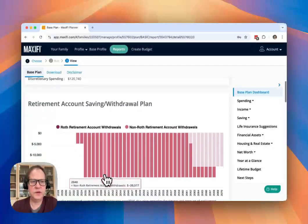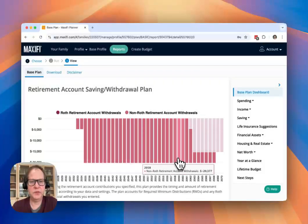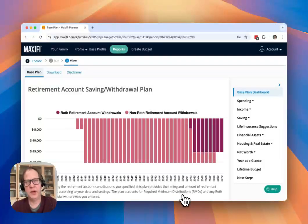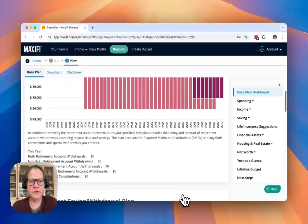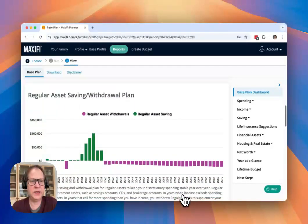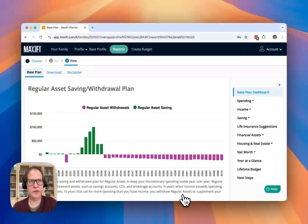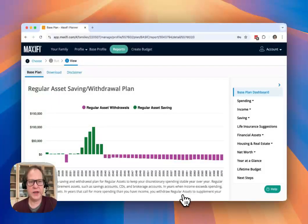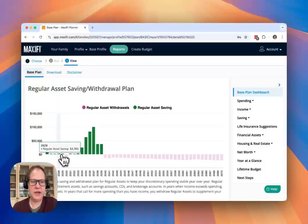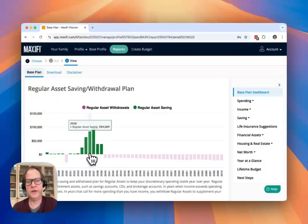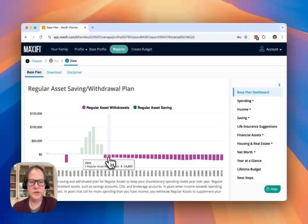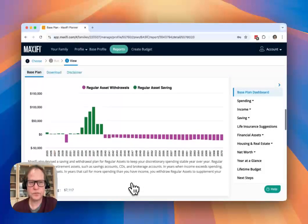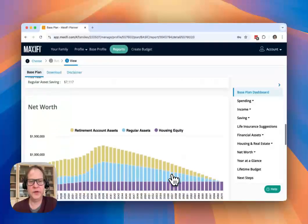The next thing you'll see in the dashboard is the retirement account saving withdrawal plan, which gives you some information about what we're doing with withdrawals from retirement accounts to support the spending plan. And really critically, the regular asset saving and withdrawal plan. So this is really the engine of that discretionary spending, that smooth line, that smooth living standard. Maxify gives you a plan for how much to save or withdraw from your regular assets every year in order to maintain that smooth standard of living. So definitely take a close look at that report and see what it's telling you.